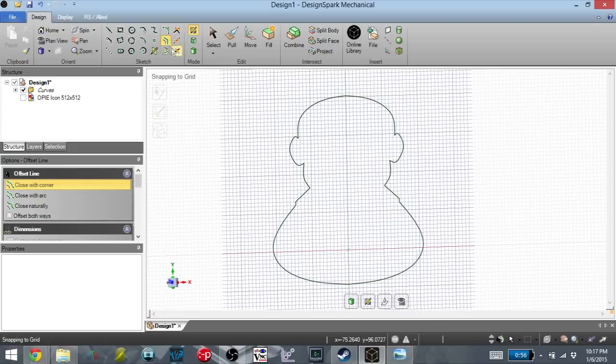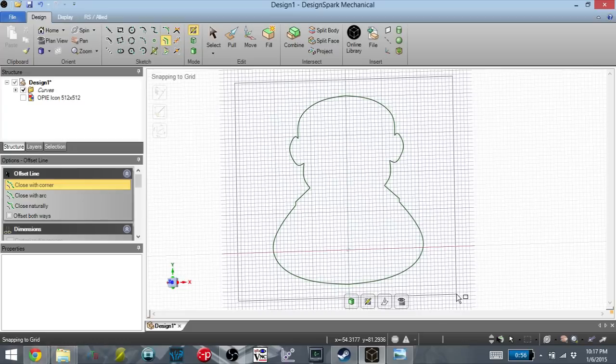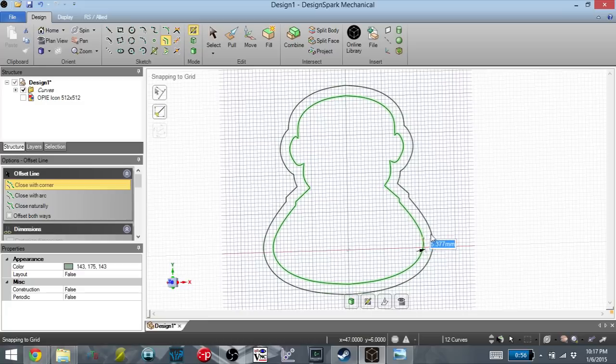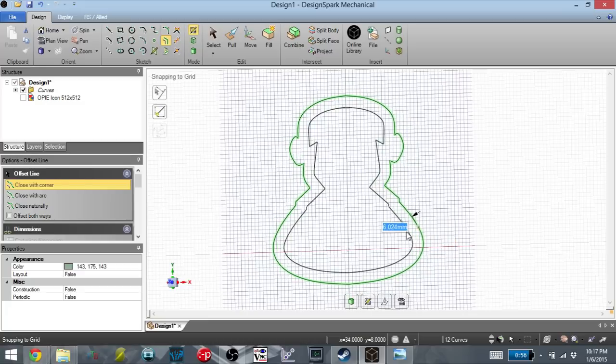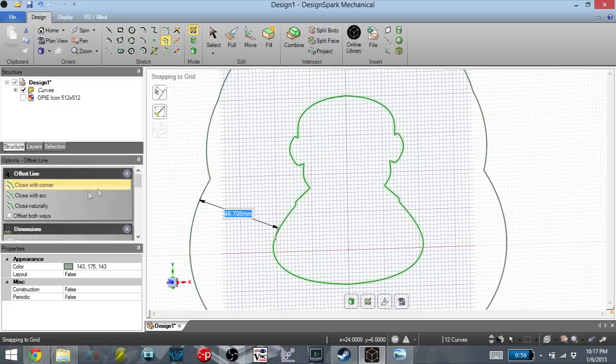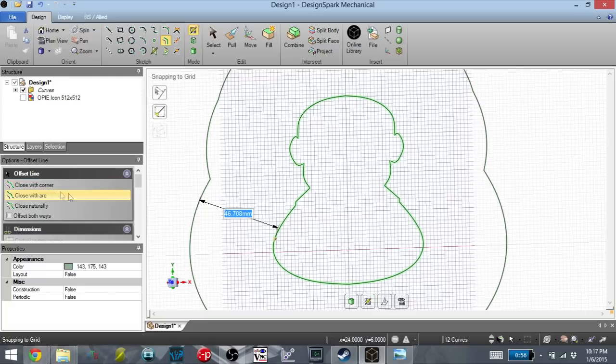So now what I'm going to use is the offset tool. So first I'm going to select all of the lines. And you can see that the offset tool gives me a perfect offset of that image. And I want to go over here and I want to say close with an arc, and that will make it look a little better.